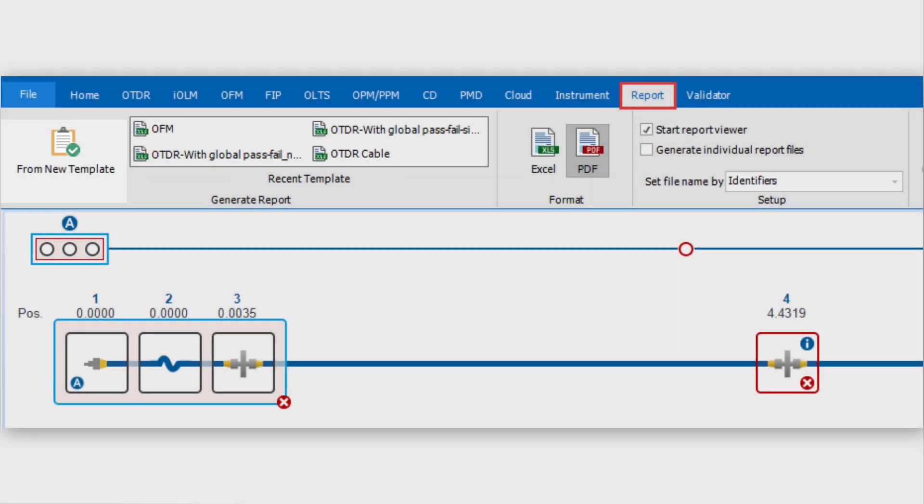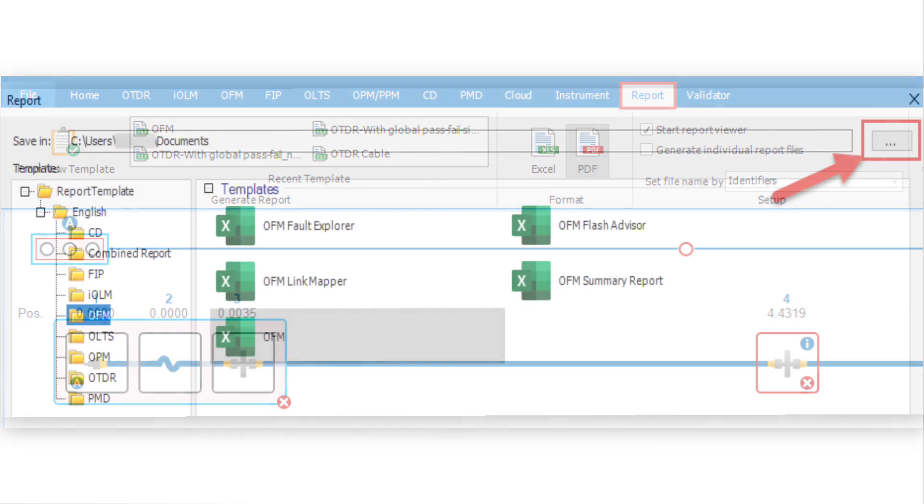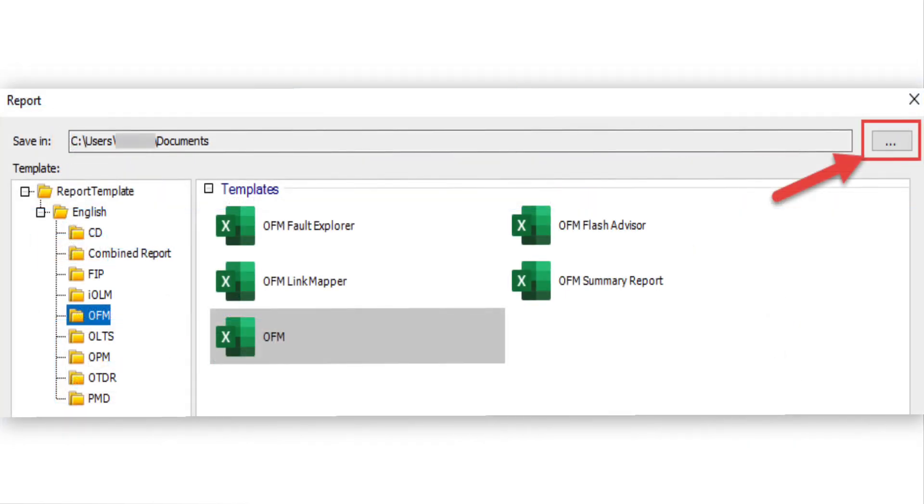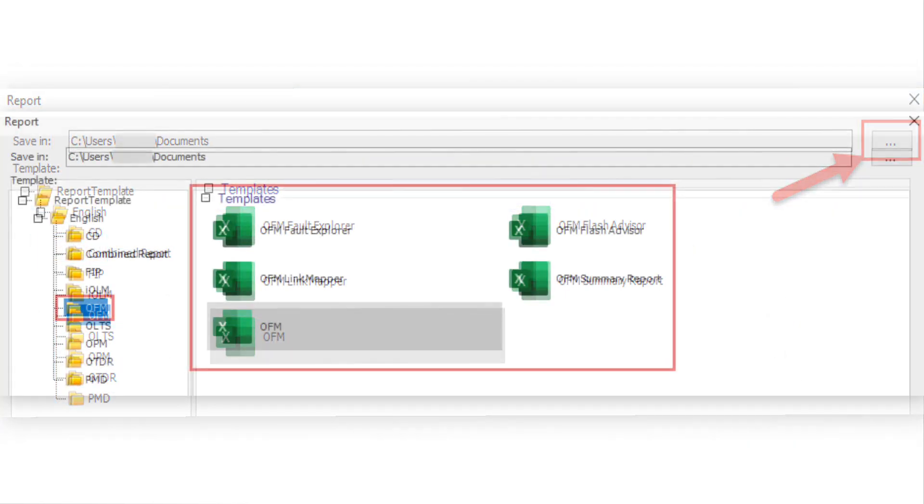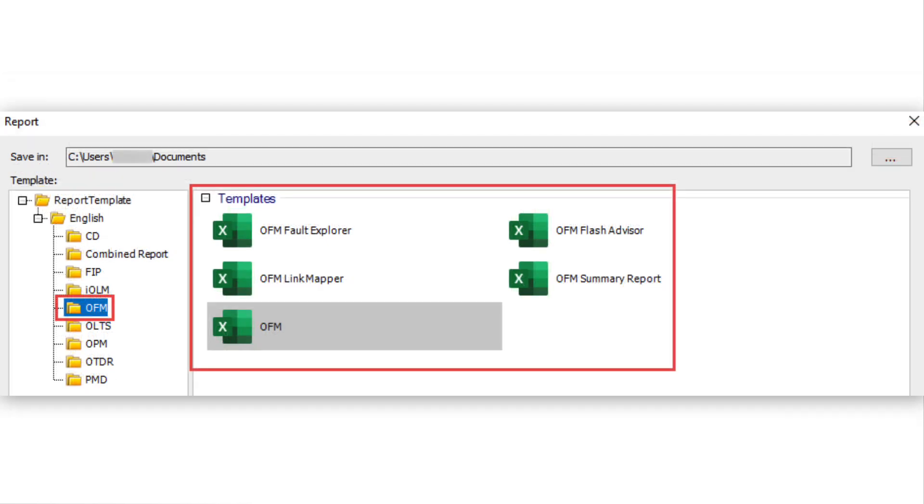From the Report window, you can first set up the location you want your file to be saved by selecting the three dots. Select the OFM folder then the required report template.